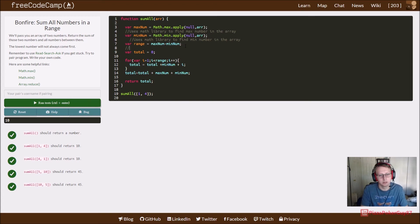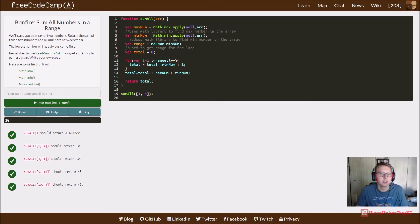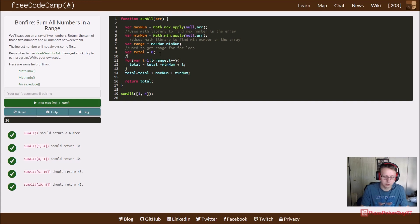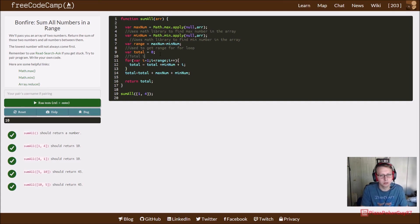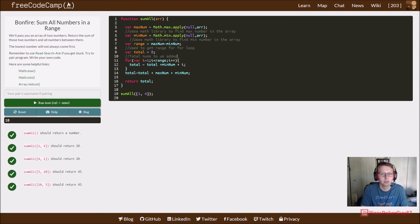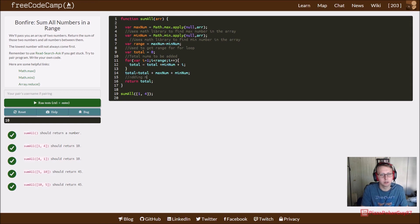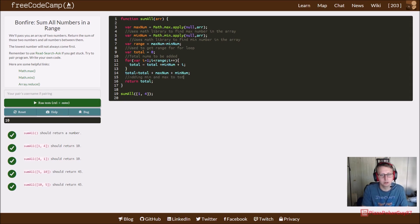Use to get range for for loop. Total numbers to be added. Here we're adding min and max to total then returning.